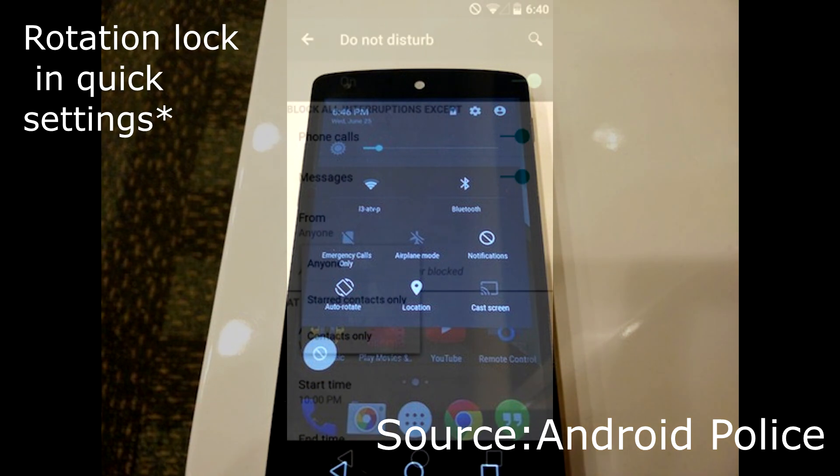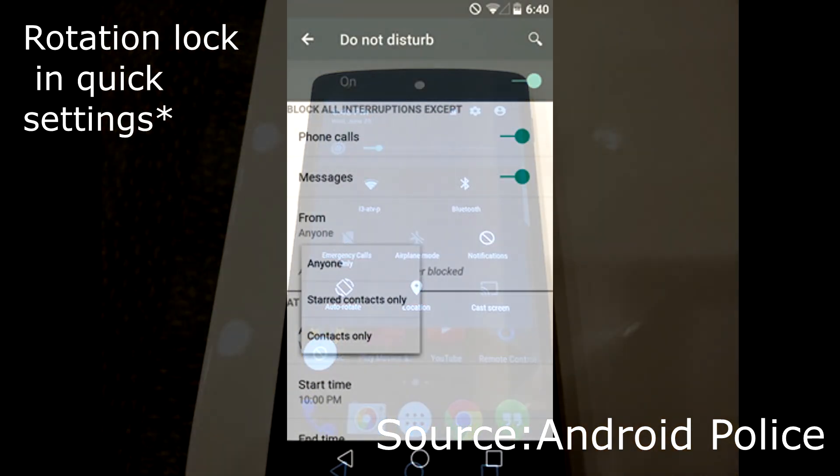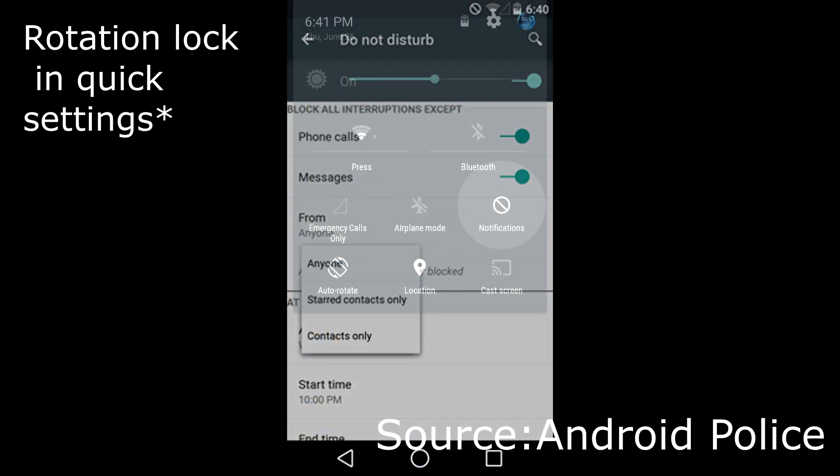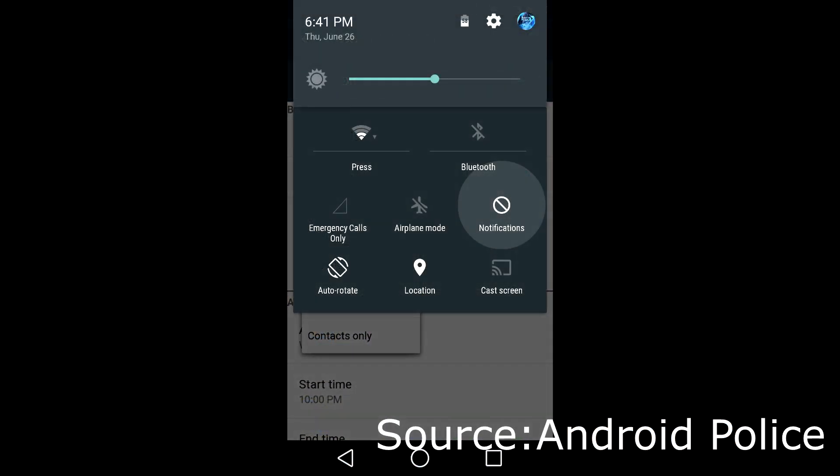Some little things I thought I'd mention: a new rotation lock feature has been added and a do not disturb mode.